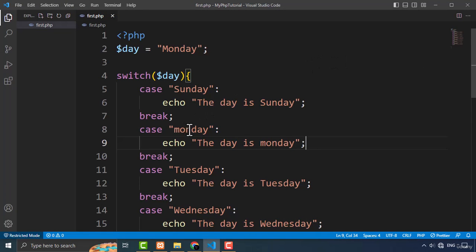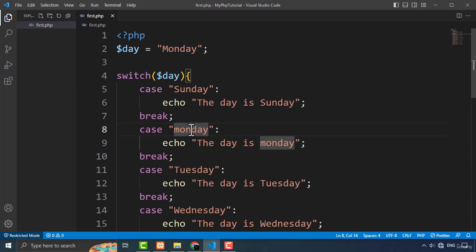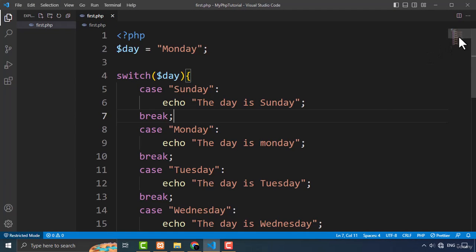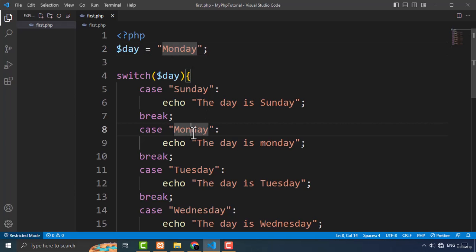I'm going to refresh the page. As you can see, nothing happened. The reason is that I'm typing Monday in lowercase in the variable but the case value starts with a capital letter. Always remember: if you are using the switch case statement and matching strings, the strings have to be in the same case. If you have created Monday with a capital letter in the case, you have to use the same capitalization in the variable too.